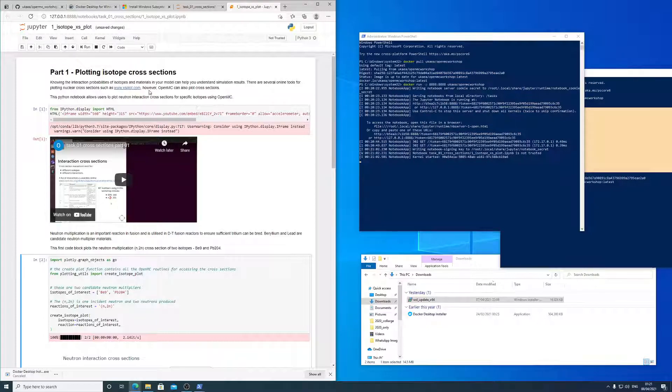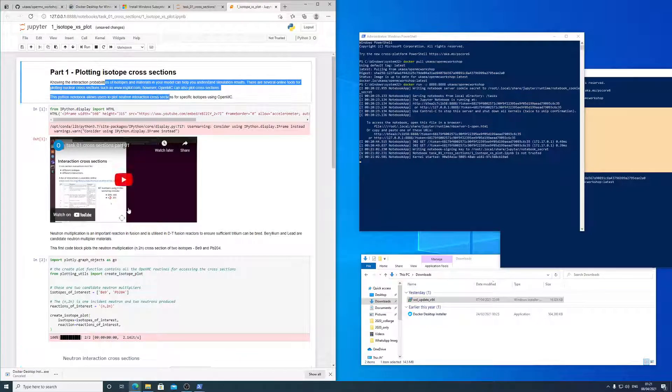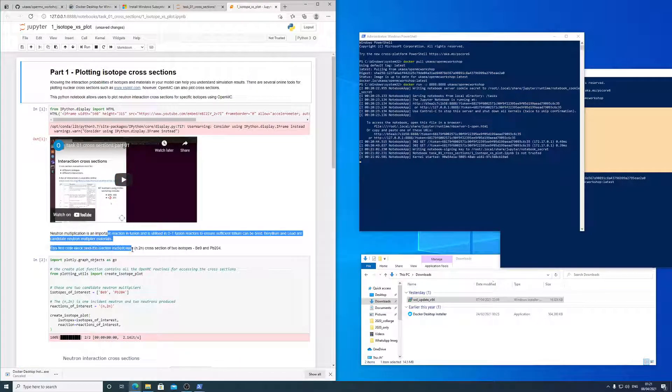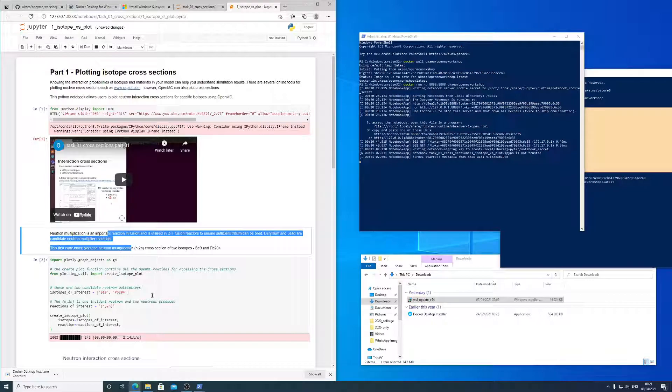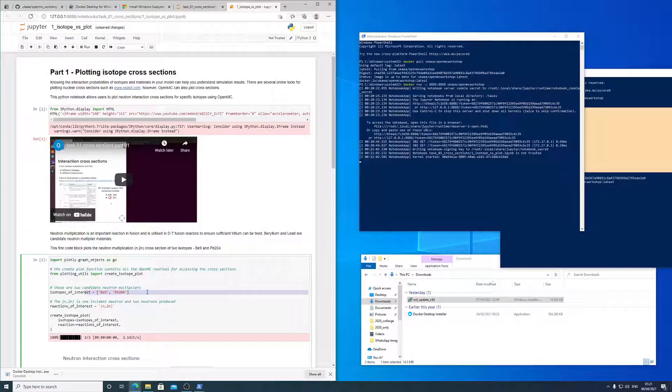Other code blocks will do simulations, all sorts of things. So read the descriptive text, watch the videos and run the tasks and try to understand what OpenMC is doing in each stage.